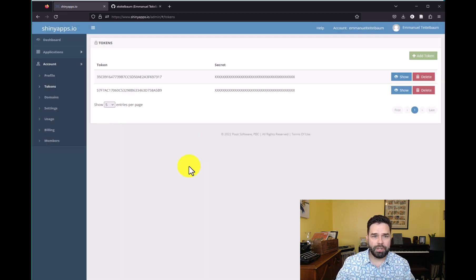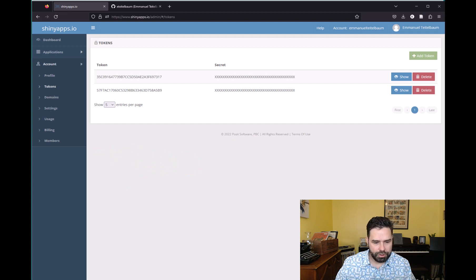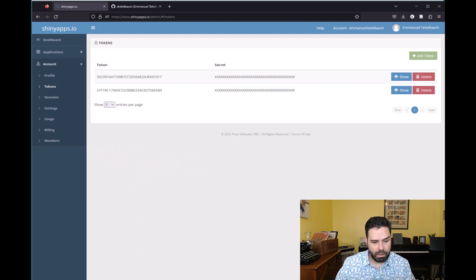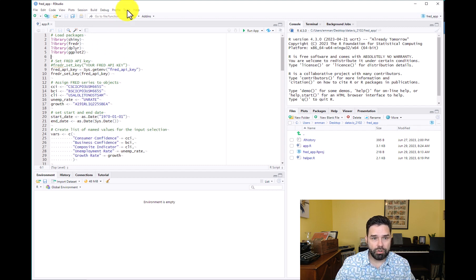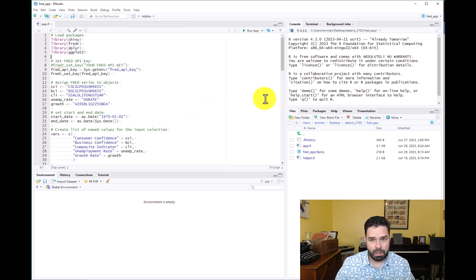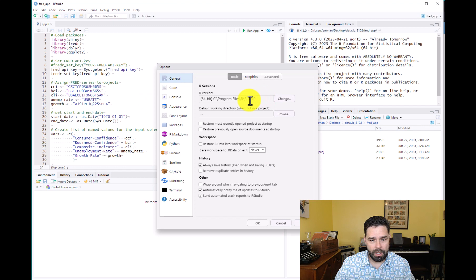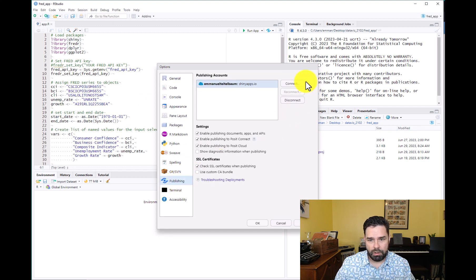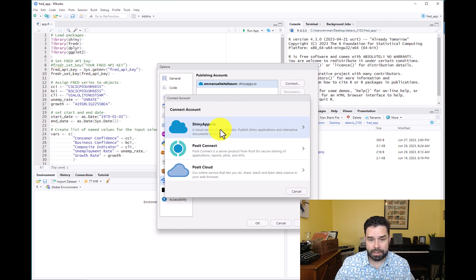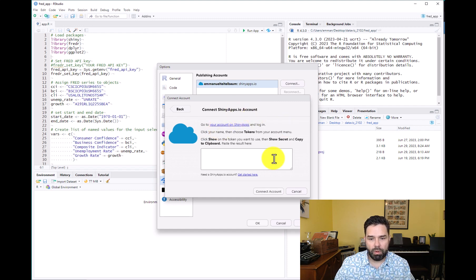I'm not going to do that, but you want to press Show Secret and then copy to clipboard. Once you have your token copied to your clipboard, you can go over to RStudio. Here I have the code for the Fred line chart app we developed earlier in the course. What you want to do from here is go to Tools, then Global Options, then Publishing, then hit Connect, and select shinyapps.io. Then you want to paste what you have on the clipboard into that field and hit Connect Account. That should set you up to publish your app on shinyapps.io.